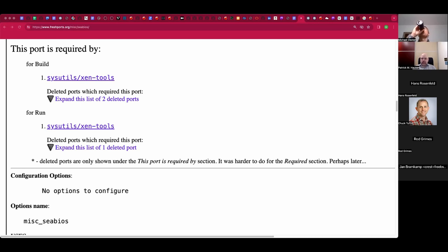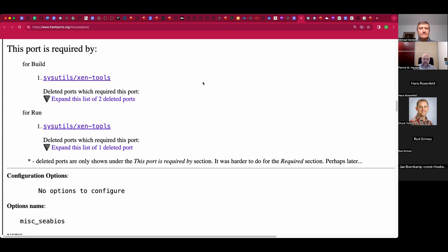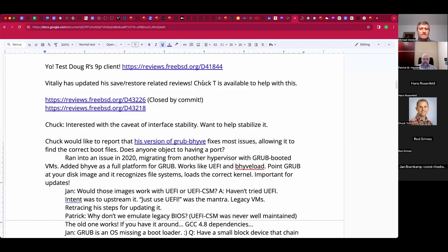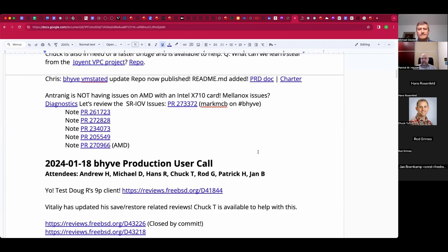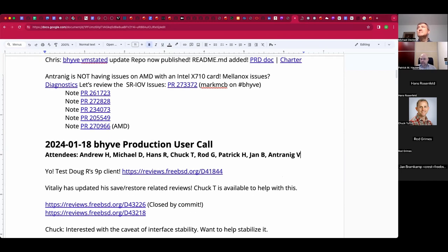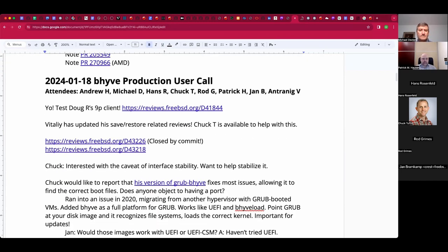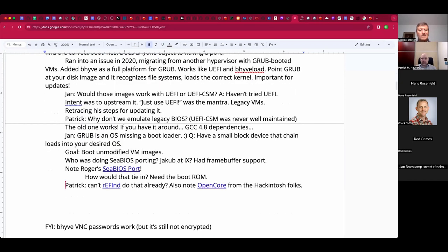Rod, would using SeaBIOS preclude booting from virtio PCI devices or NVMe? That probably would be an issue — SeaBIOS is not going to have drivers for anything but IDE hard drives. You're not going to be able to use a virtio block device. But wouldn't SeaBIOS support NVMe since it supports more modern hardware? SeaBIOS knows nothing about NVMe.